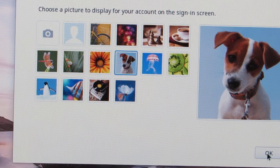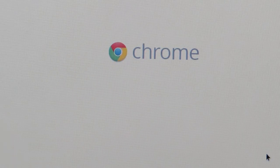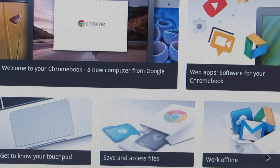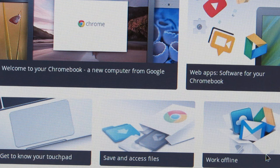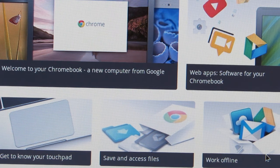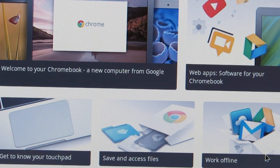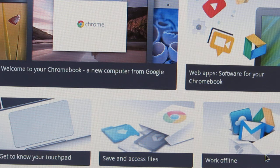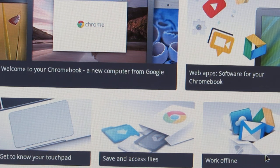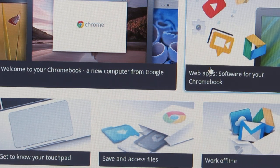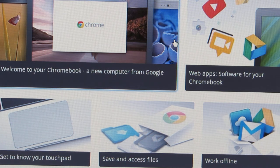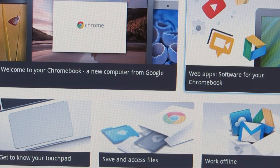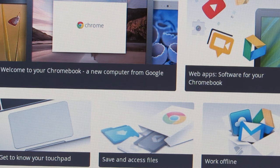Now it offers some video tutorials on how to use the Chromebook. I do recommend going through those if you have a chance, but we're not going to do that right now. It will give you some basics about your computer, about how it works, how files are saved, things like that.